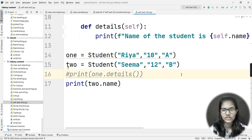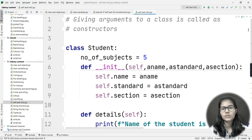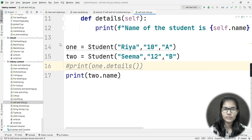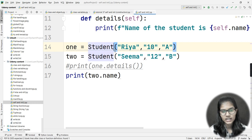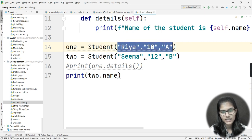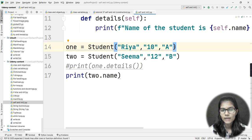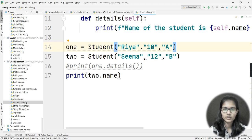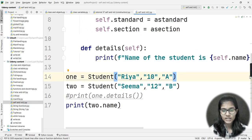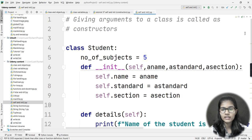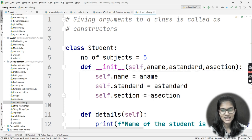This is how you use self and __init__ functions as constructors. Just read the definition: giving arguments to a class is called a constructor. Check lines 14 and 15 — 'student' is the class name and inside the brackets I am passing arguments. So I am giving arguments to a class, and this procedure is called a constructor. I hope this made the concept of constructors, self, and __init__ very clear. Thank you and take care.